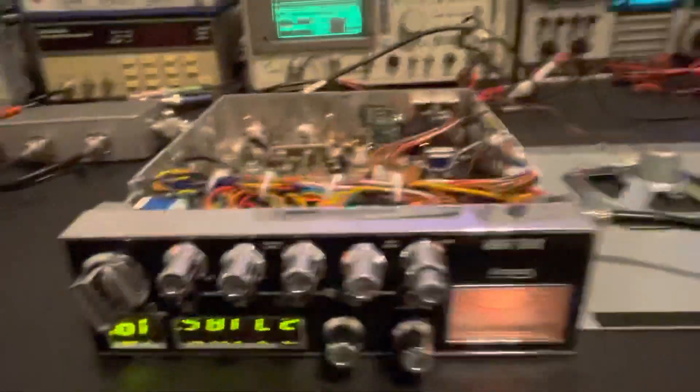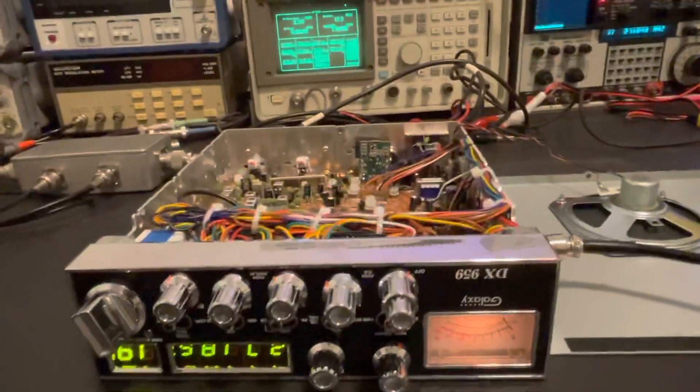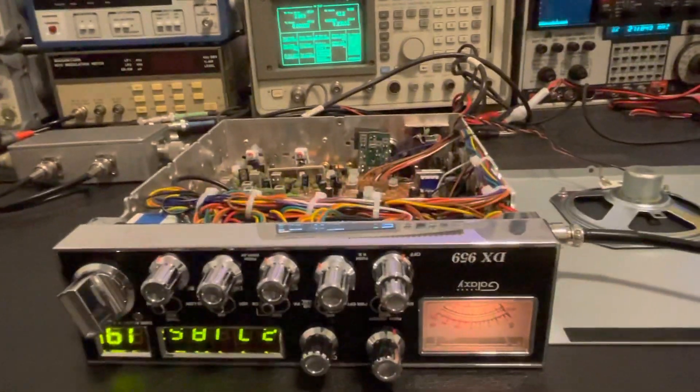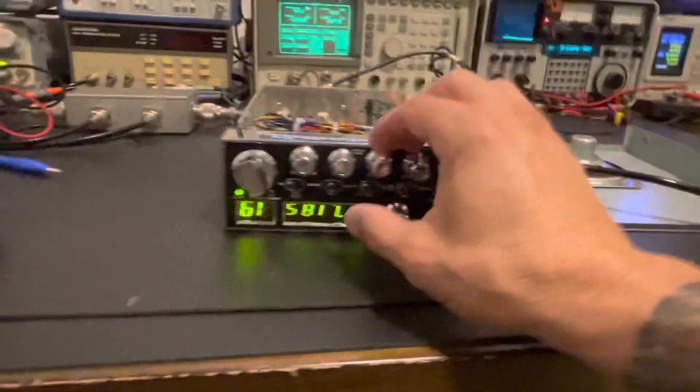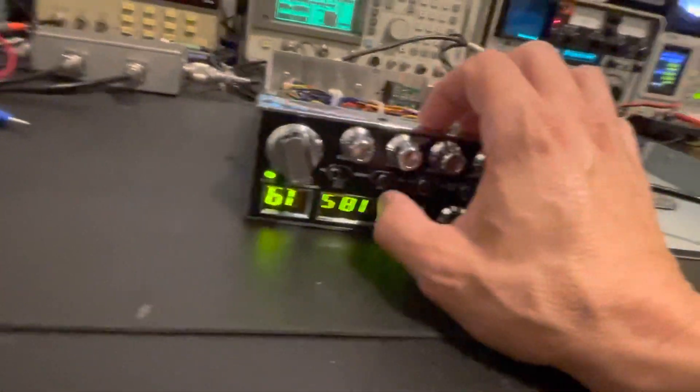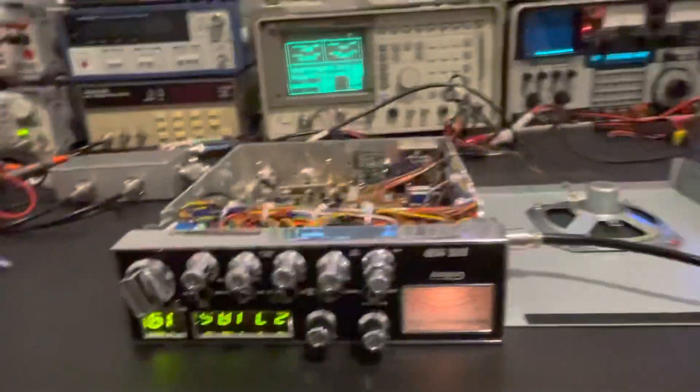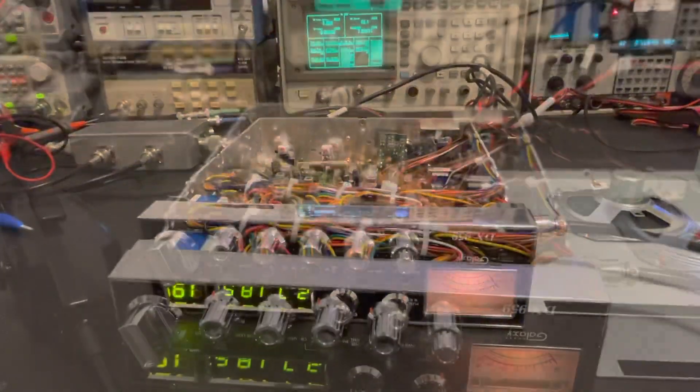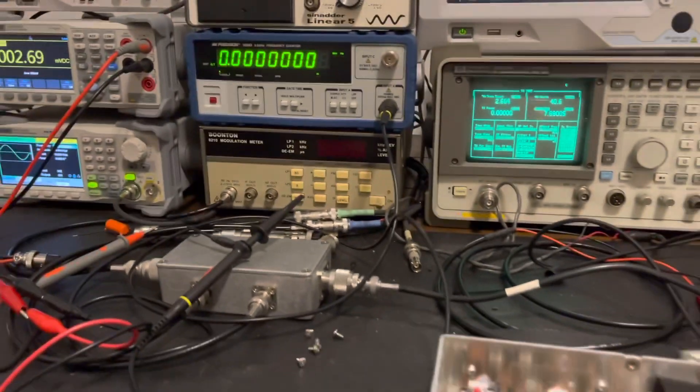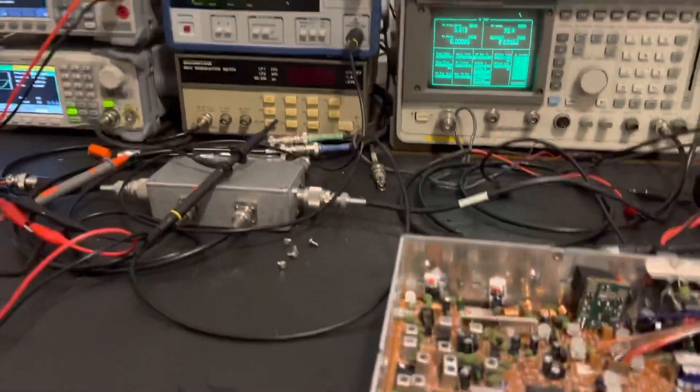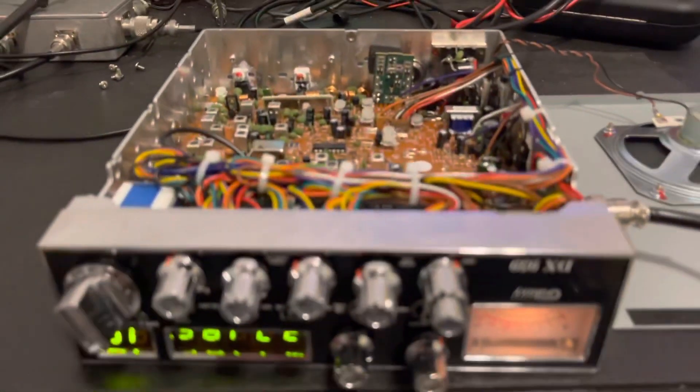All right, so lower sideband and AM sound good. We need to do a slight adjustment for upper sideband, so let me do that real quick and then I'll come back and we'll look at receive on this thing. All right, we'll be back.